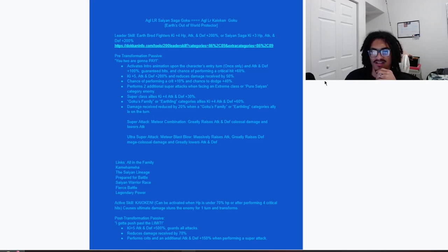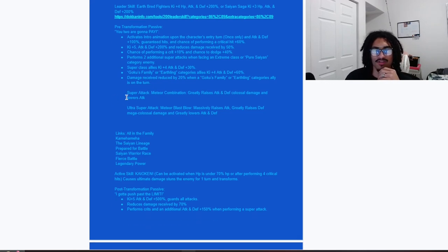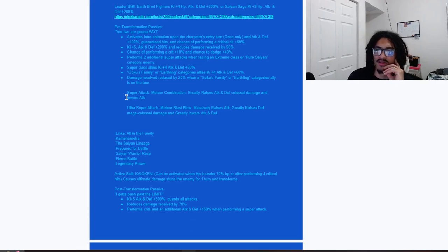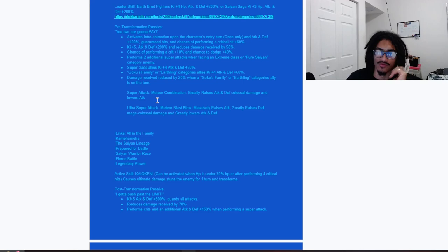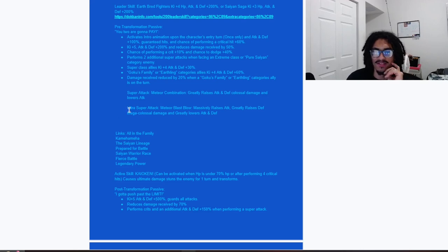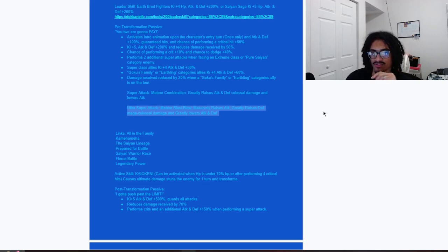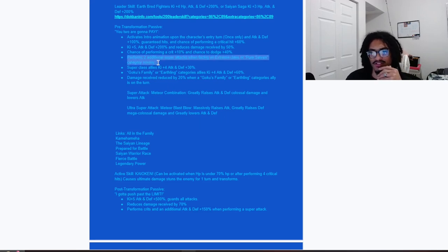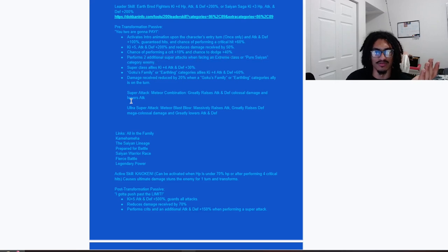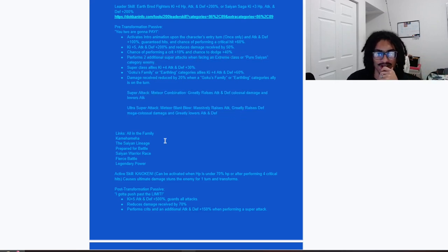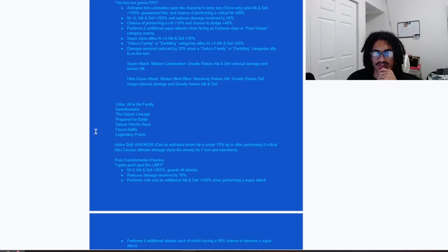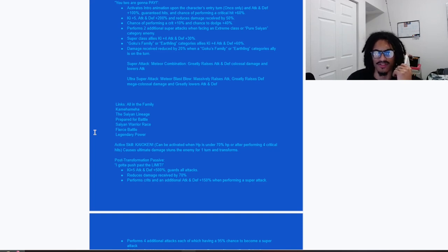The 12 Ki, that being Meteor Combination, he greatly stacks attack and defense and lowers attack. Good super attack combinations from his 18 Ki, that being Meteor Blast Blow, massively stacks attack and greatly stacks defense and greatly lowers attack and defense. So of course powerful super attack effects. The link set for this card is All in the Family, Kamehameha, The Saiyan Lineage, Prepared for Battle, Saiyan Warrior Race, Fierce Battle, Legendary Power.